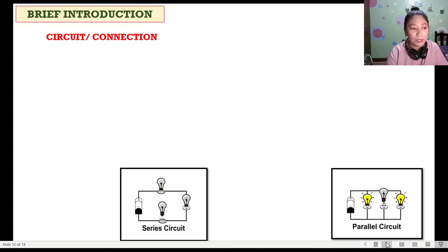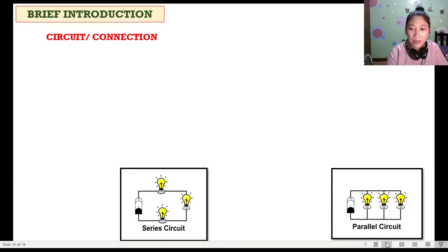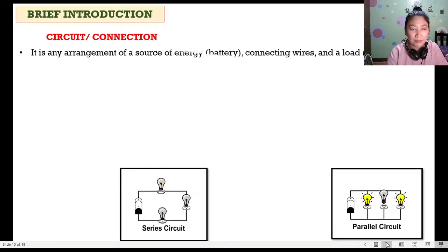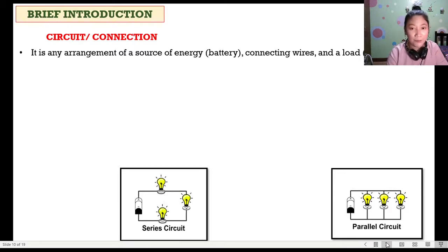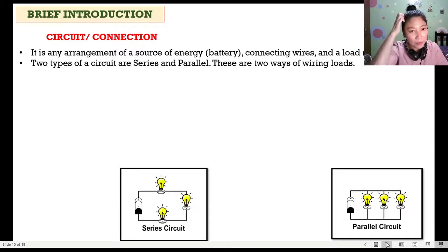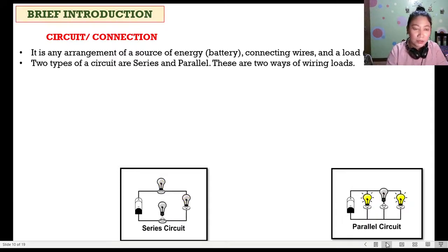For the brief introduction, what do we mean when we say circuit or connection? As you can see in the two images — series on the left and parallel on the lower right — a circuit is any arrangement of a source of energy (the battery), connecting wires, and the load or a bulb. There are two types: series and parallel.